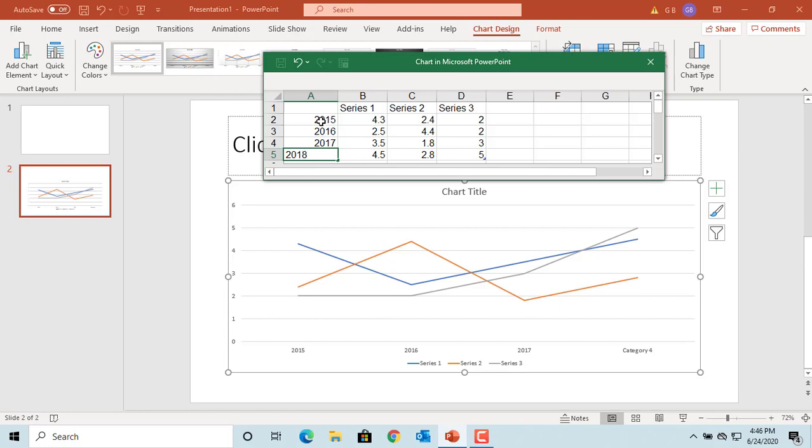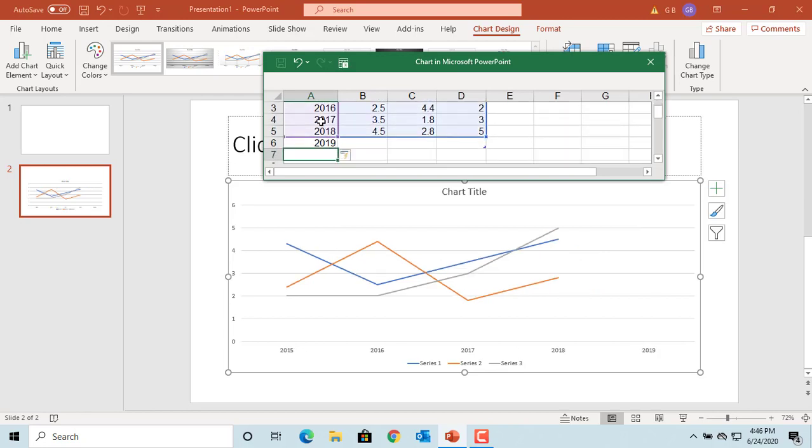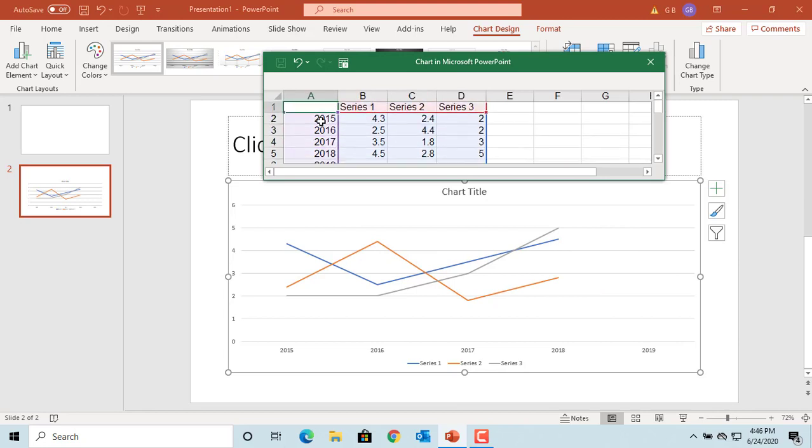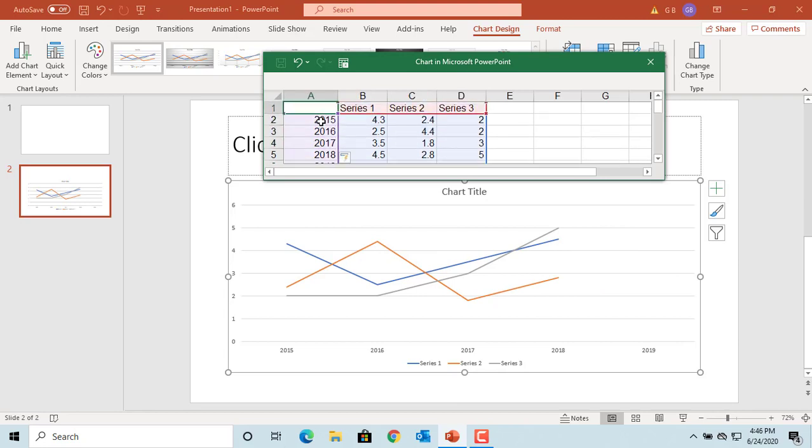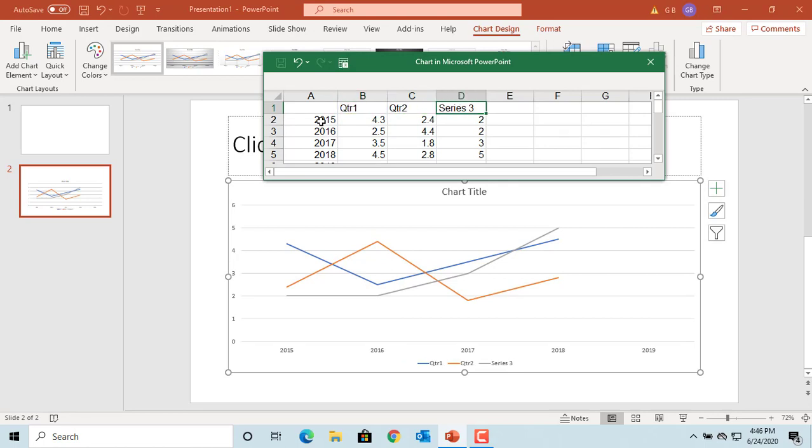You can add the fifth row for year 2019 and the fourth column for fourth quarter. You can see the chart changes as you enter the data.